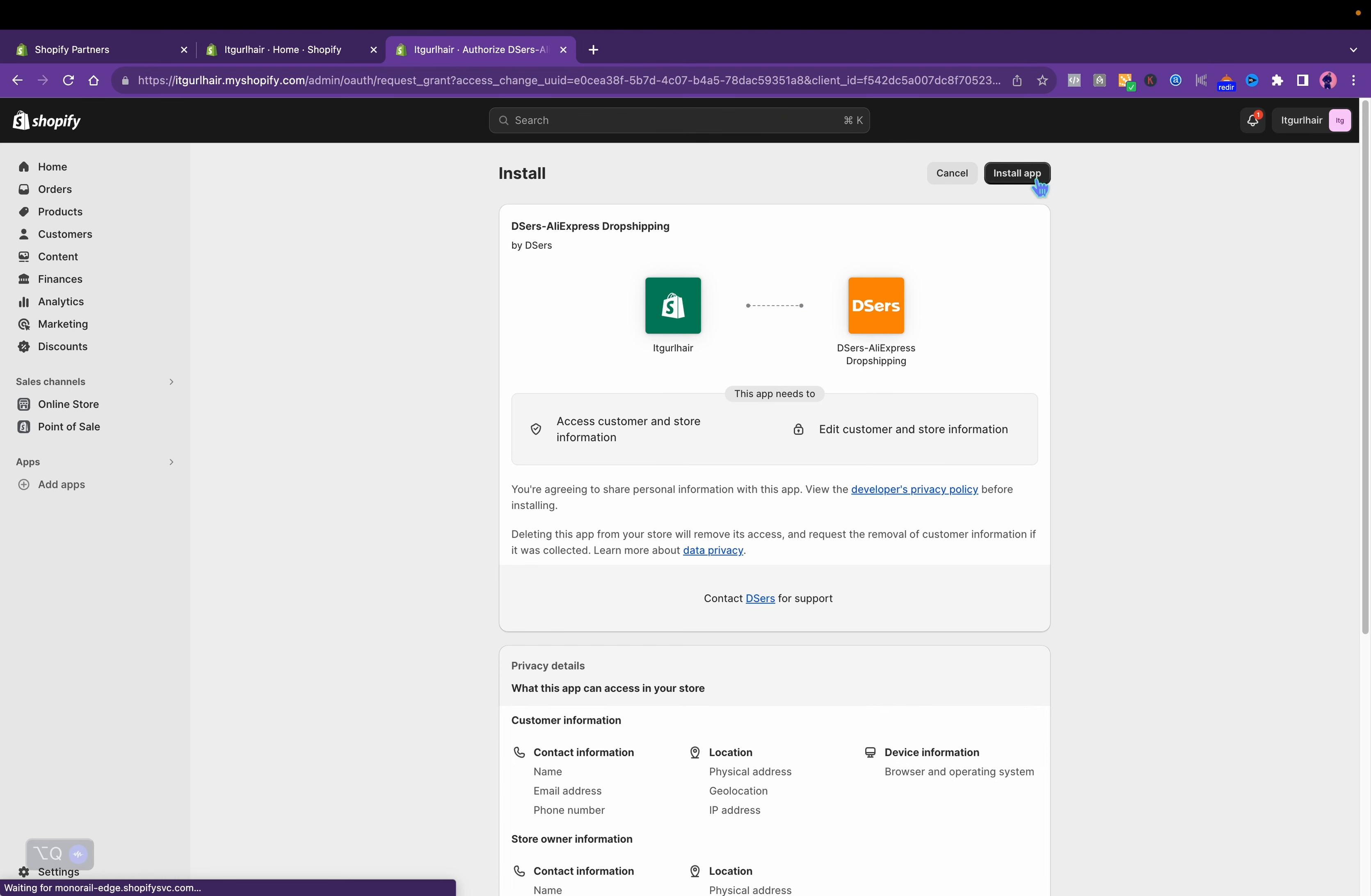There's tons of hair vendors on AliExpress and I want to let the girls know that you can actually start your own hair business without holding any inventory.